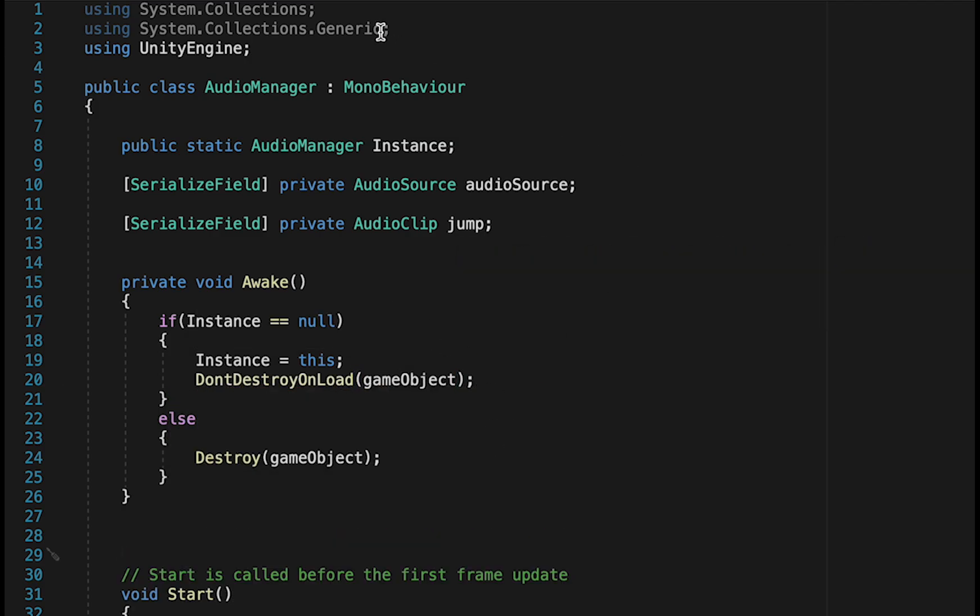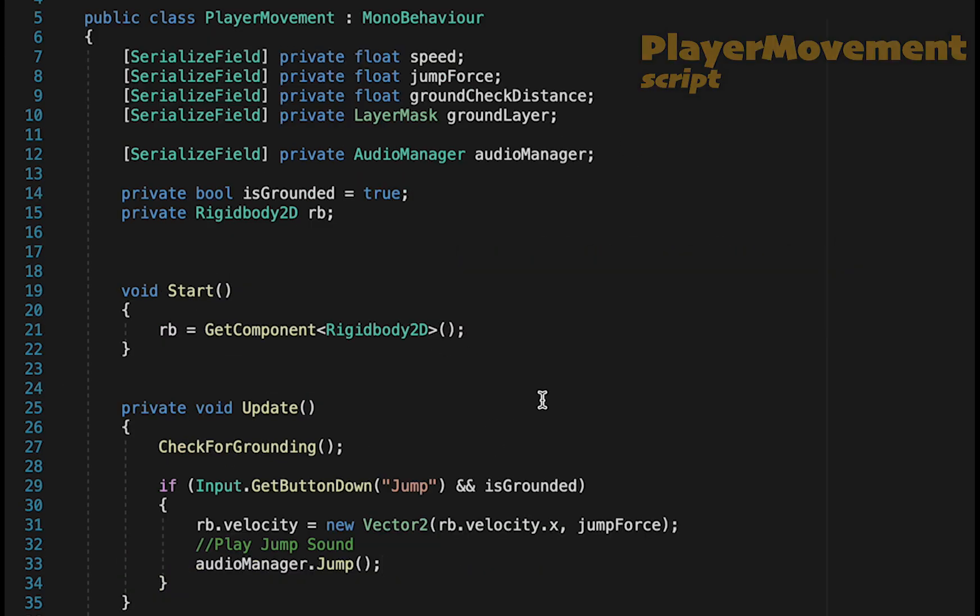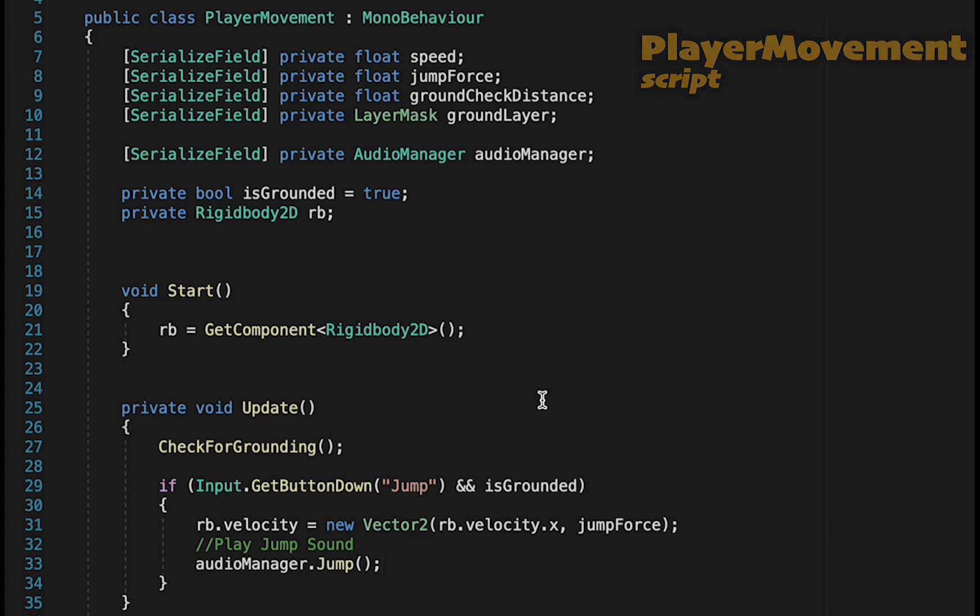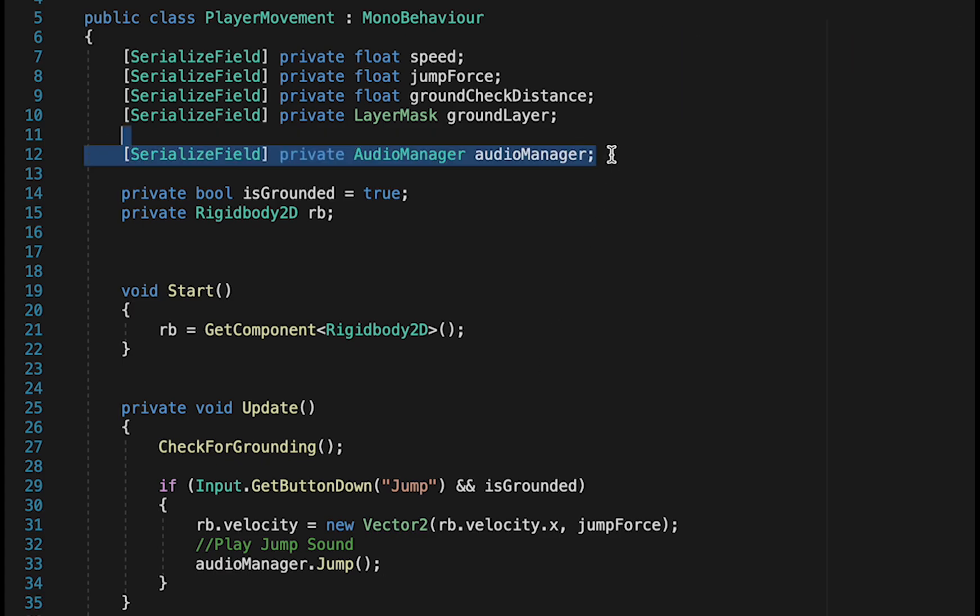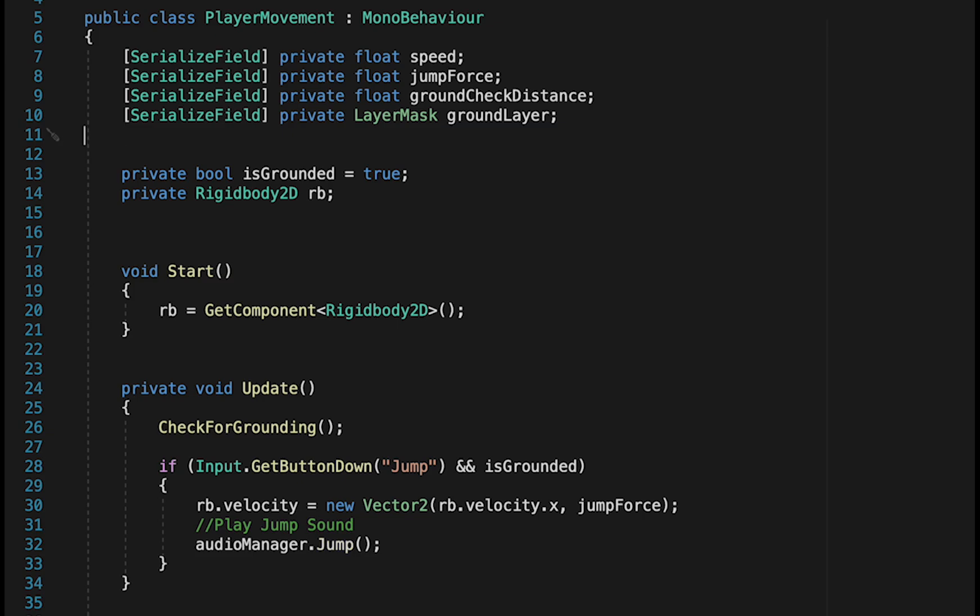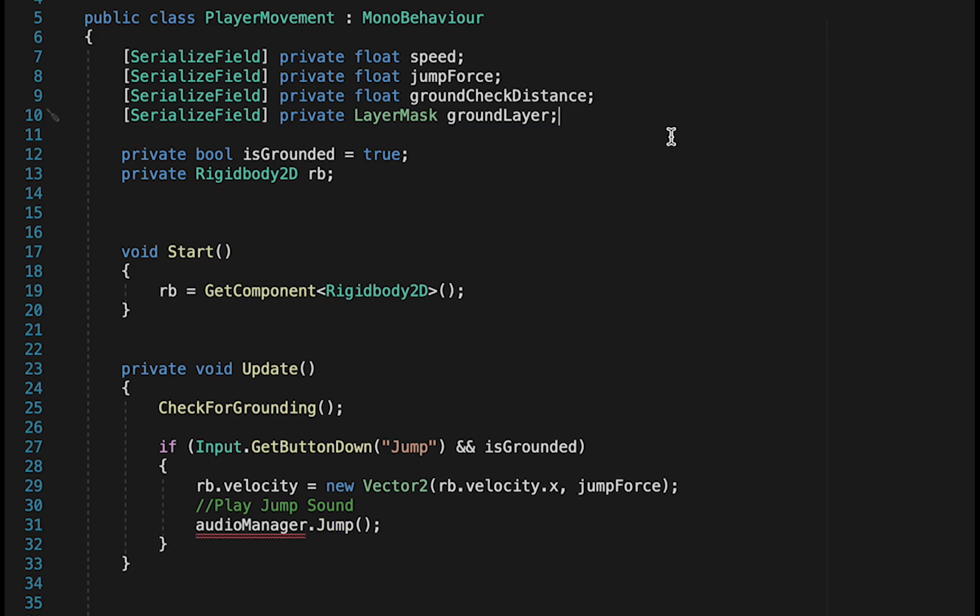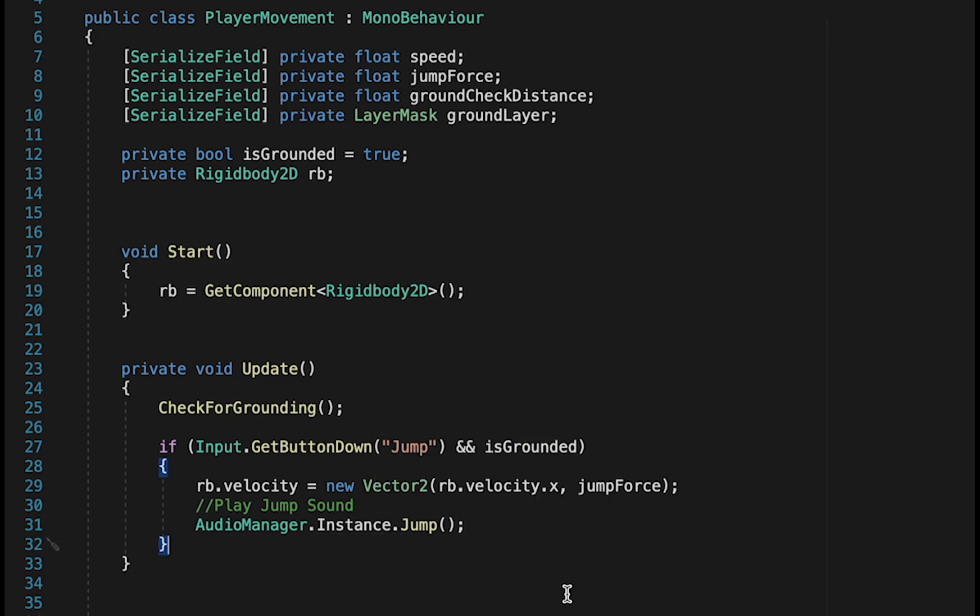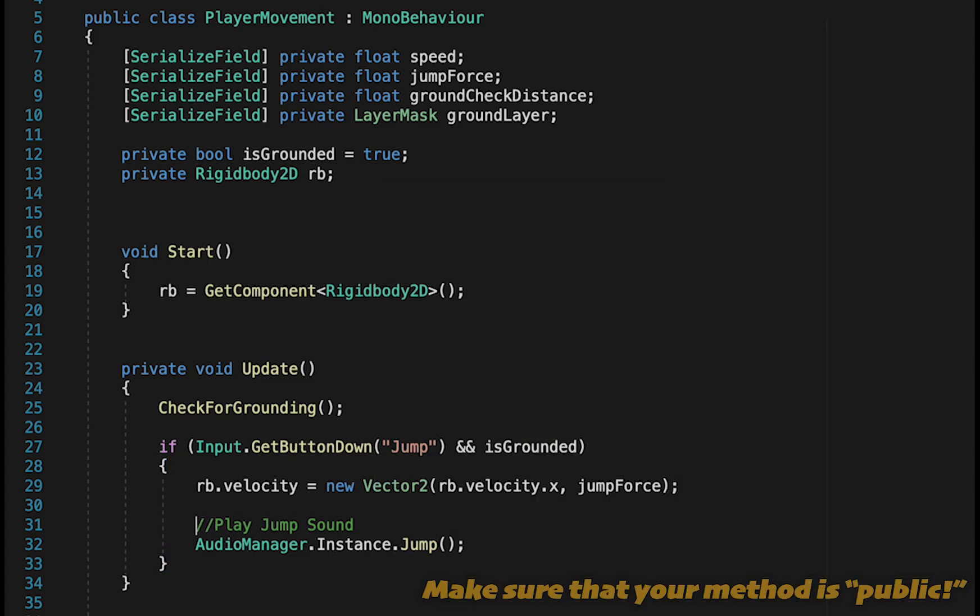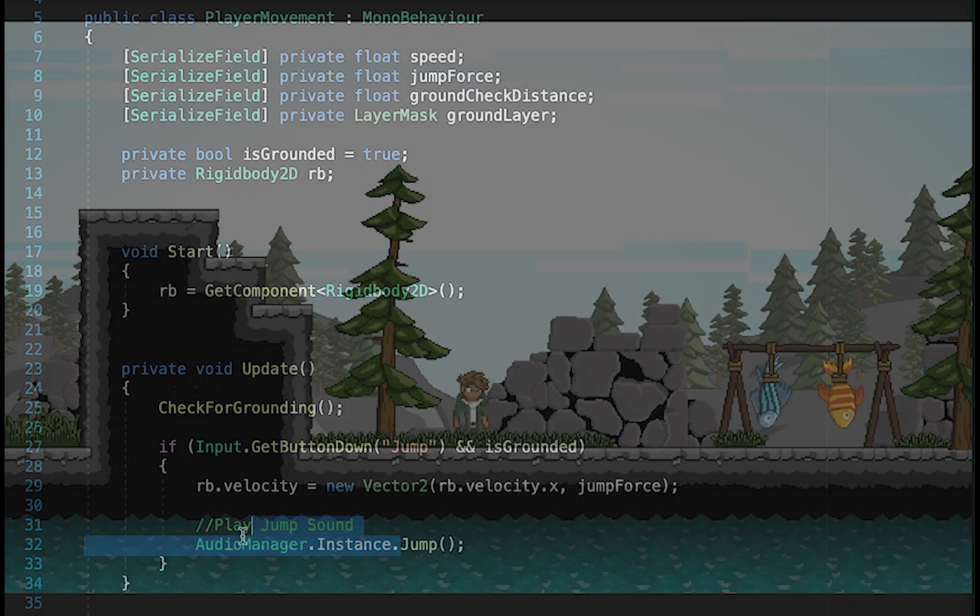So now that we've set up the singleton, let's move back to our player movement script to see how that helps us. We can now get rid of this reference to the Audio Managers. We don't need to do that anymore. And in the future, if we want to call a method from our Audio Manager, we just do AudioManager.instance, and then the name of the method we want to call, in this case, jump.